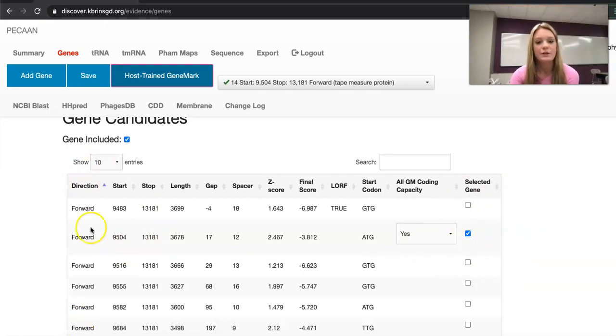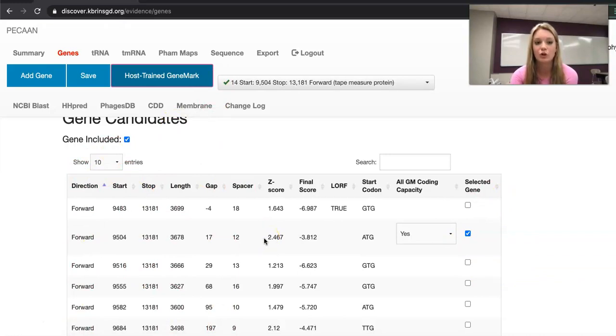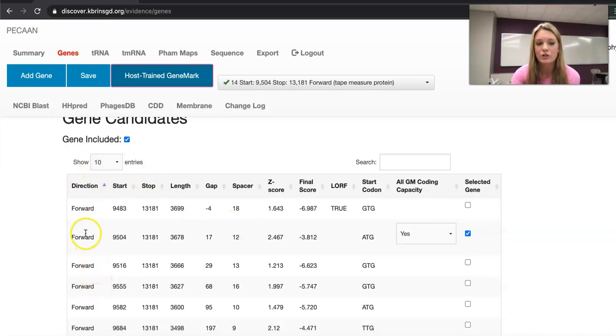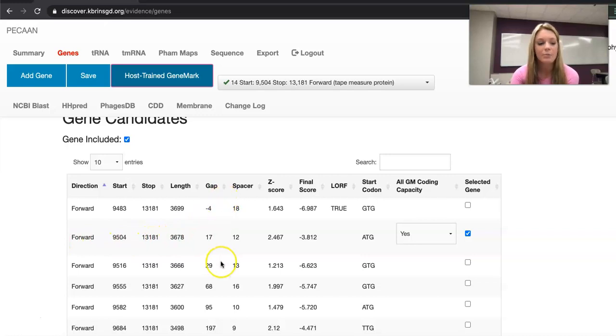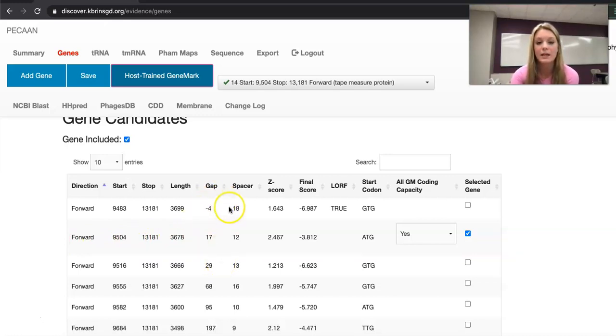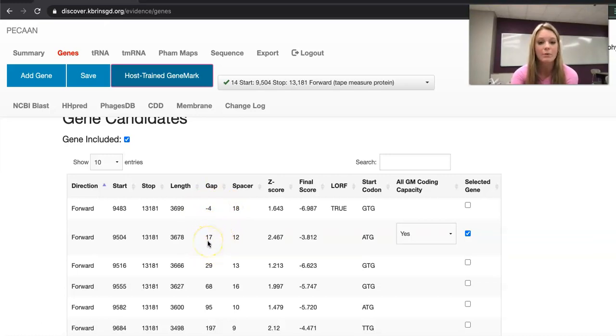Each of these different columns shows different information for each start. This shows the forward or reverse, in our case it's forward, the start, the stop, the length, the gap - a negative indicates an overlap, in this case it would be an overlap of 4, a positive indicates a gap, in this case it's a gap of 17.